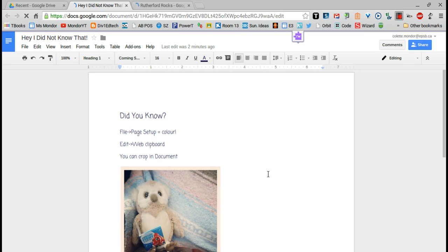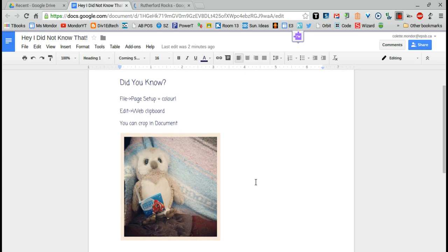Welcome to the video series Rutherford gets its Google on. This video is in support of the after-school special Google document. I'm going to go over the top three things I shared in that session.